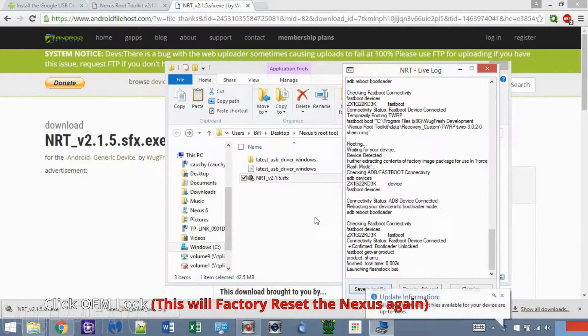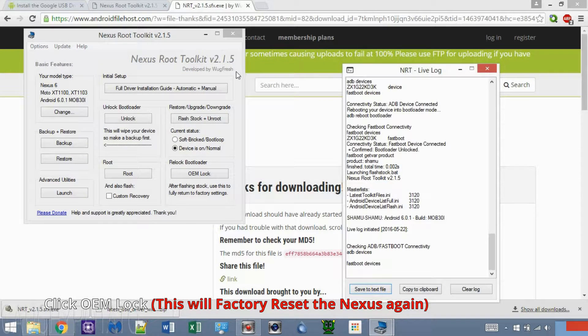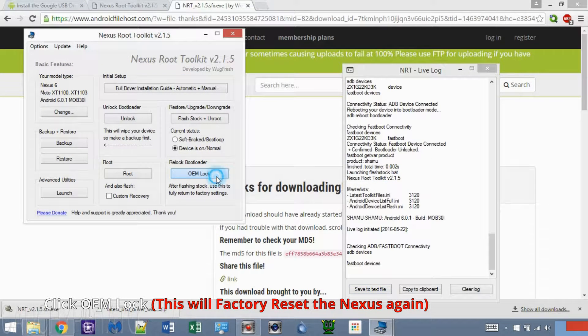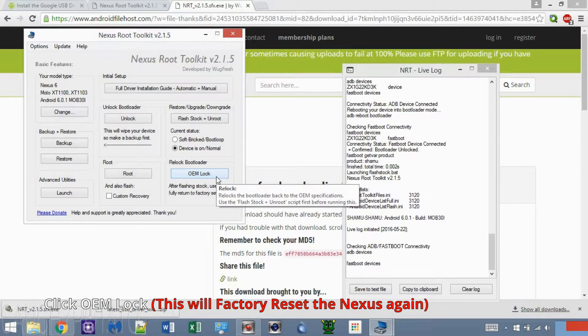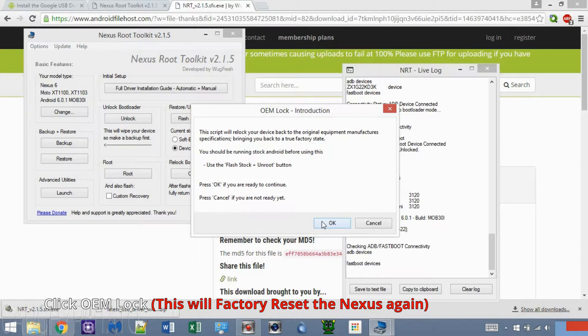Make sure the USB cable is connected to the phone and computer. Click OEM Lock. This will do another factory reset. When ready, click OK.